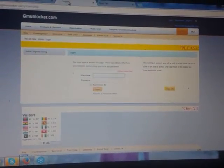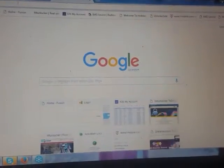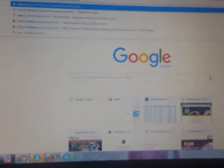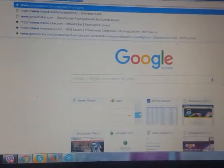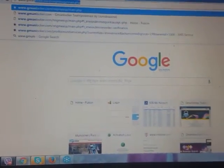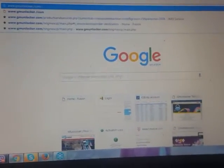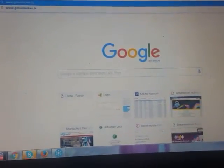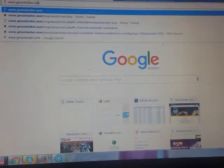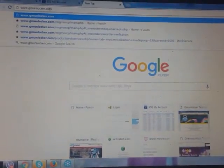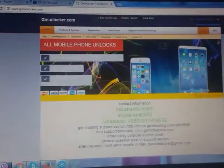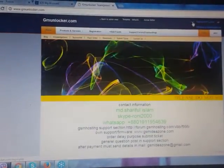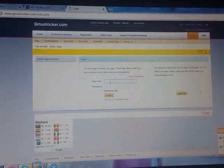For that you must be... I just try to open it from the last page. First you type GSM Unlocker dot com. Our server is open and here you will see one button is Login. You need to login there.